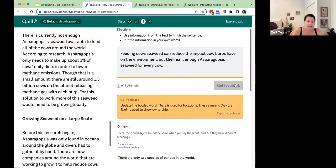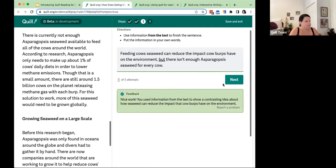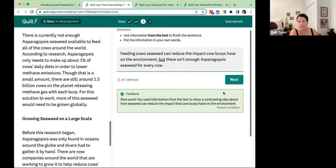My English teacher friends will have noticed I used the incorrect version of 'there,' and the feedback catches that: 'Update the bolded word — there is used for locations, they're means they are, their is used to show ownership.' I correct it and I'm told nice work — strong response. Importantly, I didn't get feedback about this grammar mistake until my ideas were solid and my evidence was accurate and in my own words. The tool prioritizes that before giving feedback on more minor things like spelling, grammar, or mechanics.